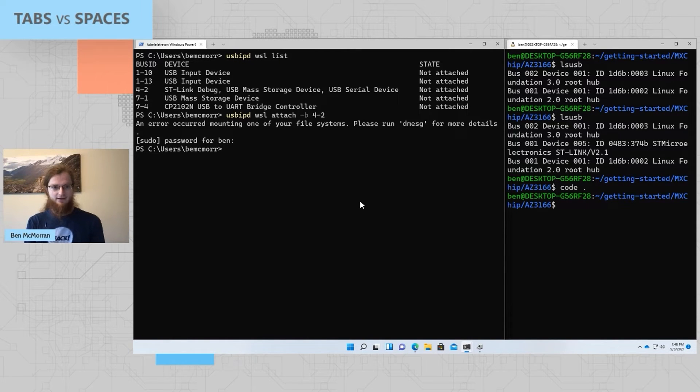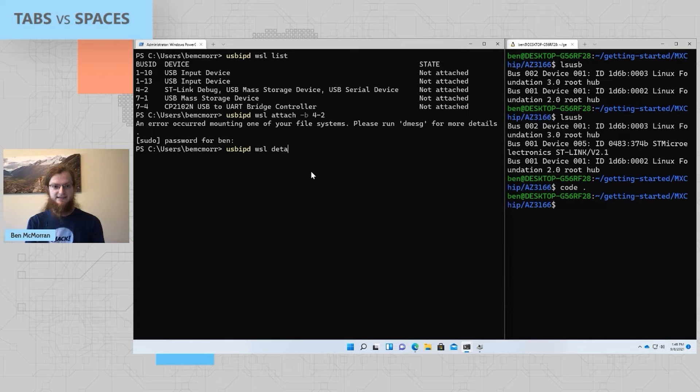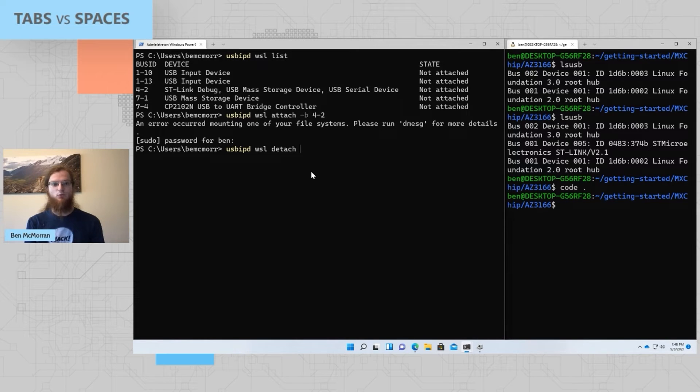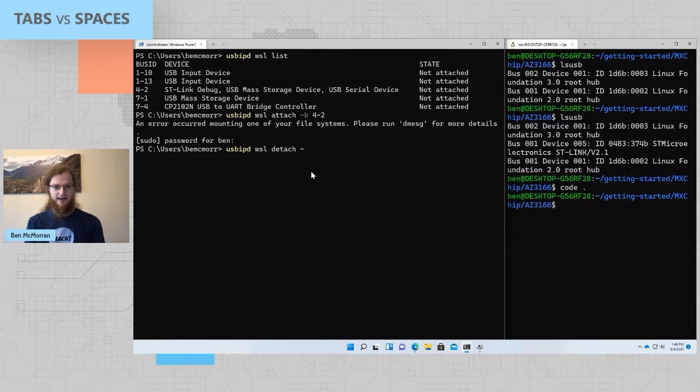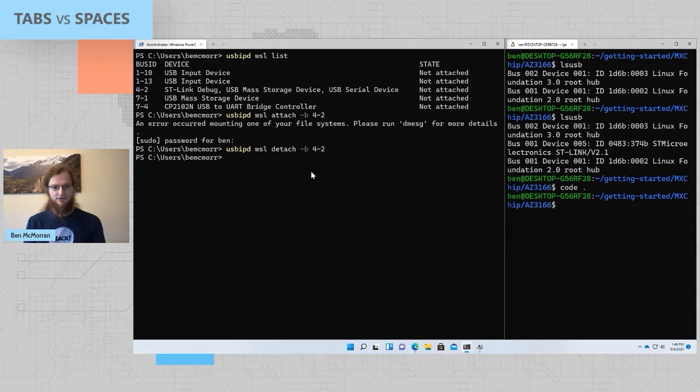Back in the administrator command prompt here, I can run USB IPD WSL detach. And just like before, I need to specify which device I'd like to detach. Here I'll do dash B or dash two, just like before. And the device is now detached.